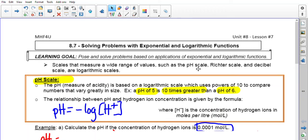Hello class, today we're going to go over unit 8, lesson number 7, which is 8.7: solving problems with exponential and log functions. A lot of you may recognize some of these formulas from your science classes, but if you haven't seen them before, that's okay. These formulas would be given to you on an assessment if you had to use them, so you're not expected to memorize them, but you do have to understand how they work and what they represent.